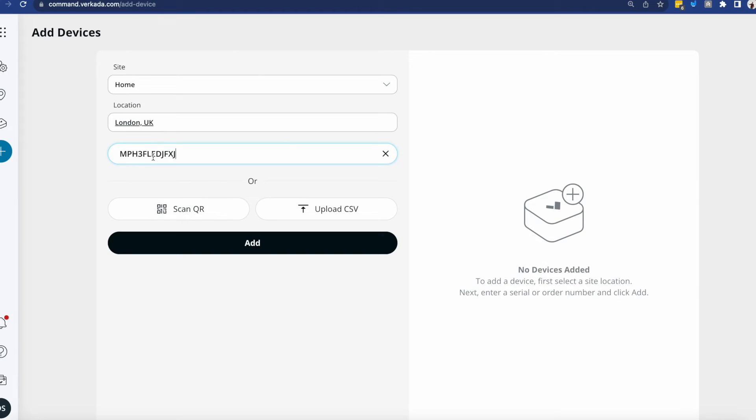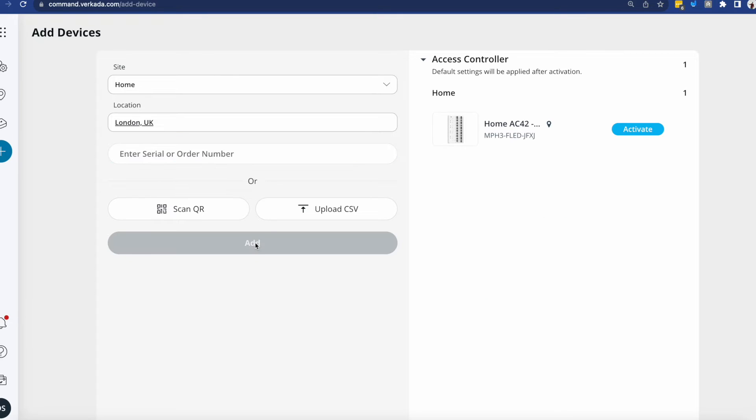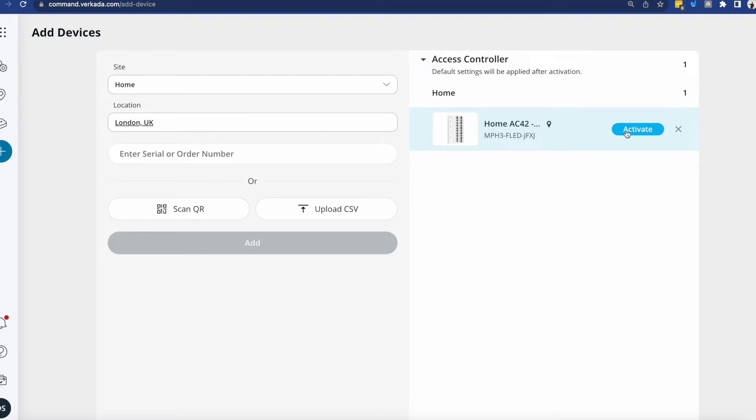As this is my home, I'm just gonna use the serial number which I copied earlier, and I'm gonna click add. You'll see here confirmation that the controller was picked up. It is a four-door controller, it automatically picks up the name of the site, and all I need to do is click activate.